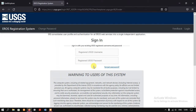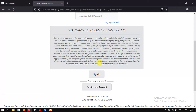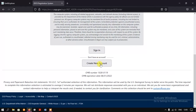This is the sign-in page. If you already have an account you can sign in directly here. Otherwise just scroll down — here you can find the option 'Create a New Account'. Just click on it.